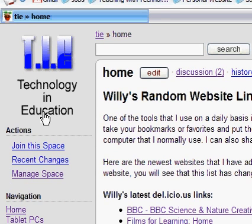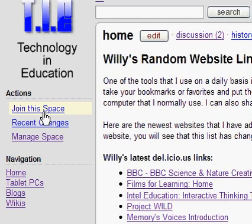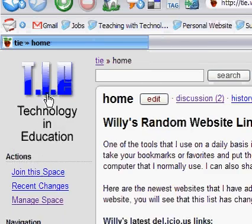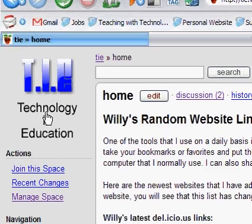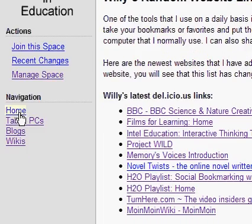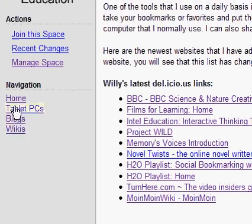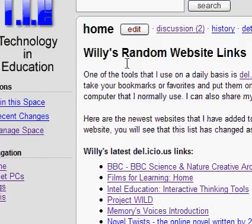I'm going to show you the wiki space wiki and the different parts that are pretty important that you'll find on most of the pages. The first part is the logo — if you click on that, it's going to take you back to the home page. Underneath actions, you have different tools to edit the page, and underneath navigation is a list of pages that I've created.